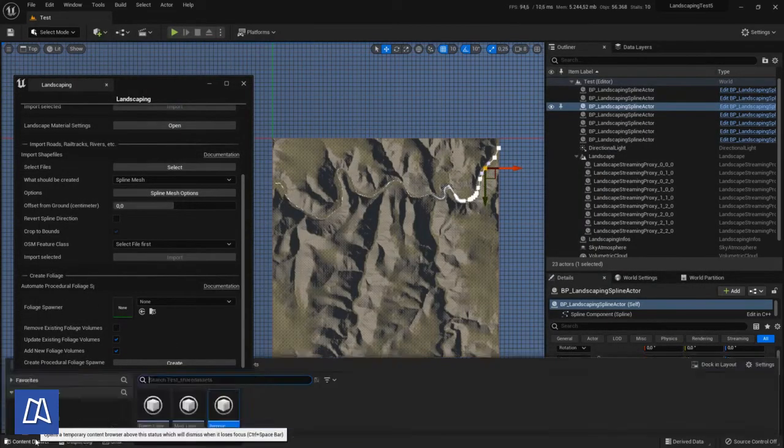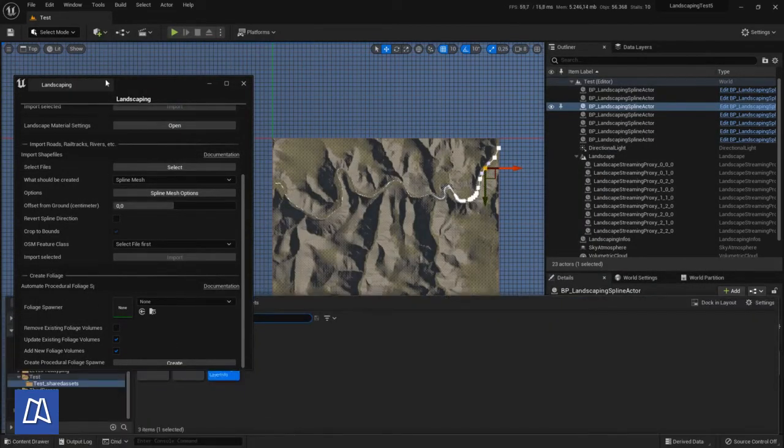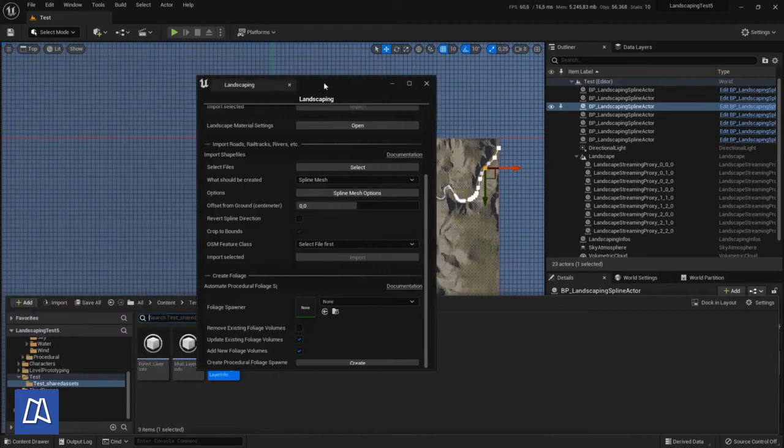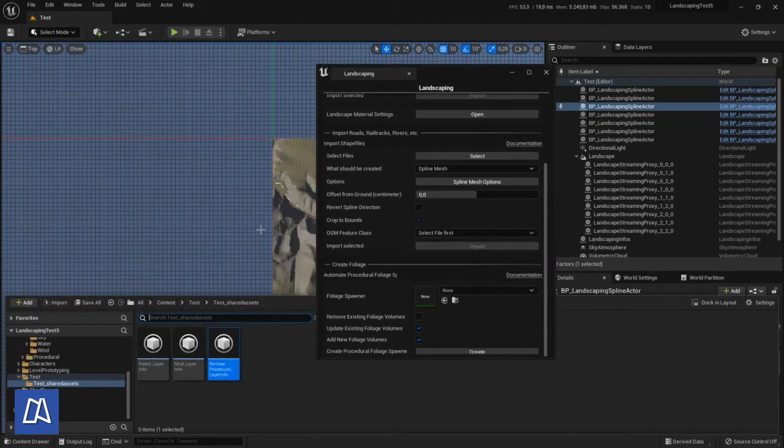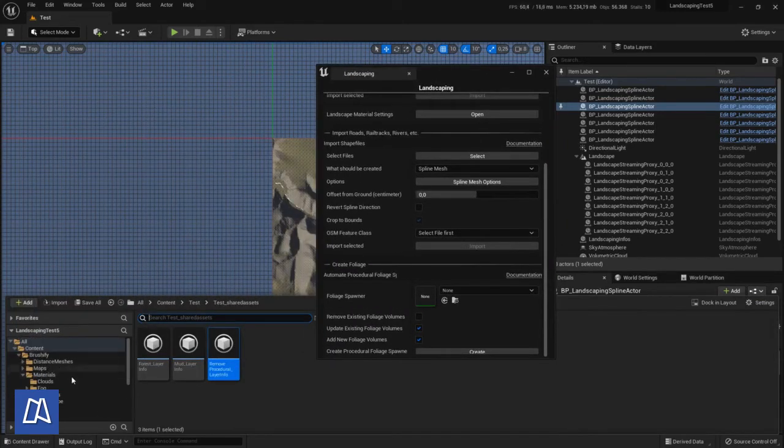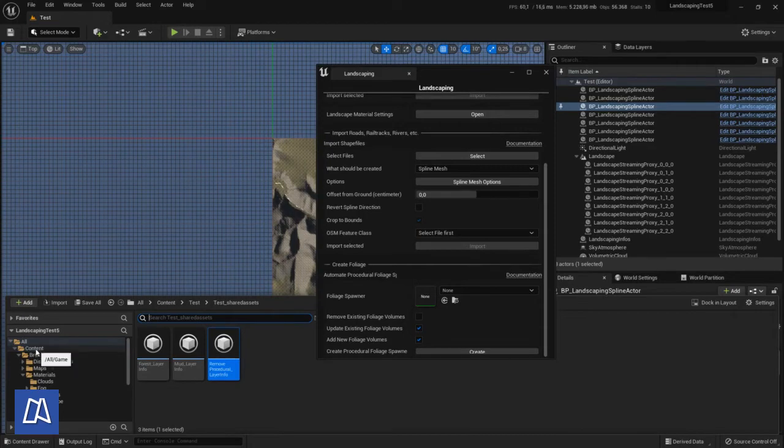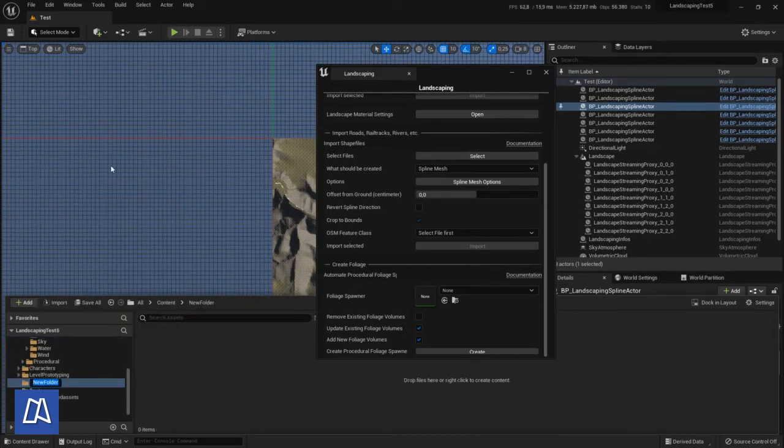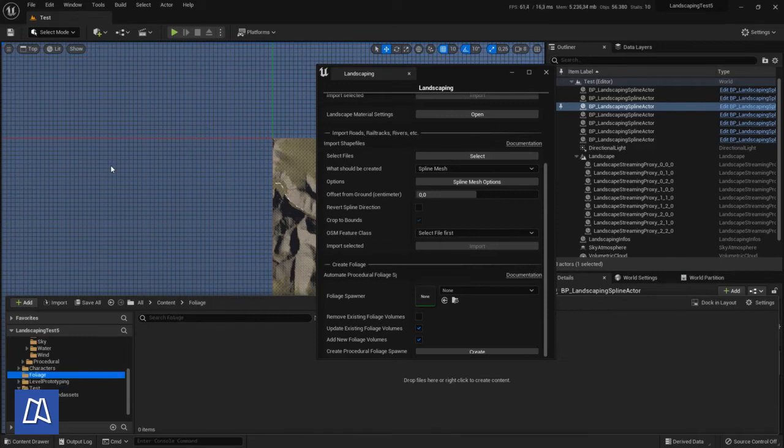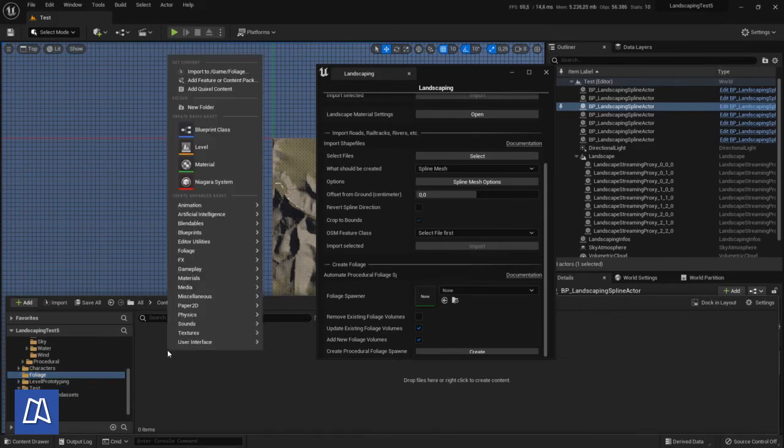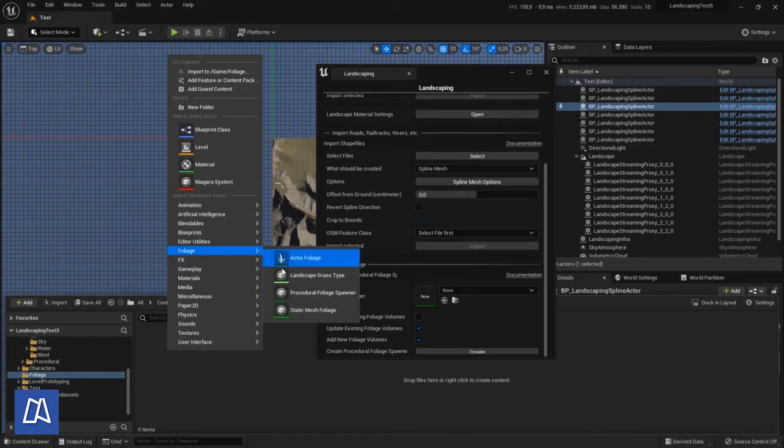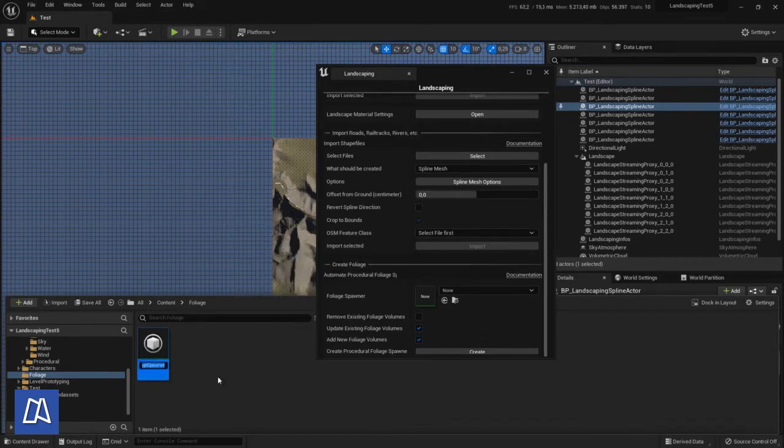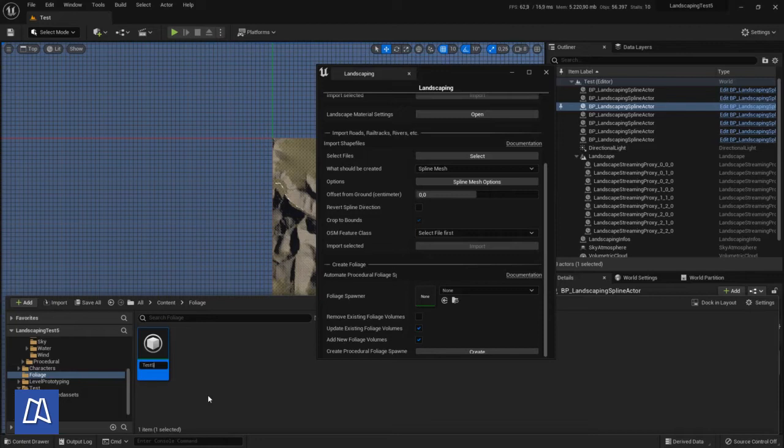Then we have to create a foliage spawner. The foliage spawner will also need additional assets like static mesh foliage. Name it test spawner, that's fine.